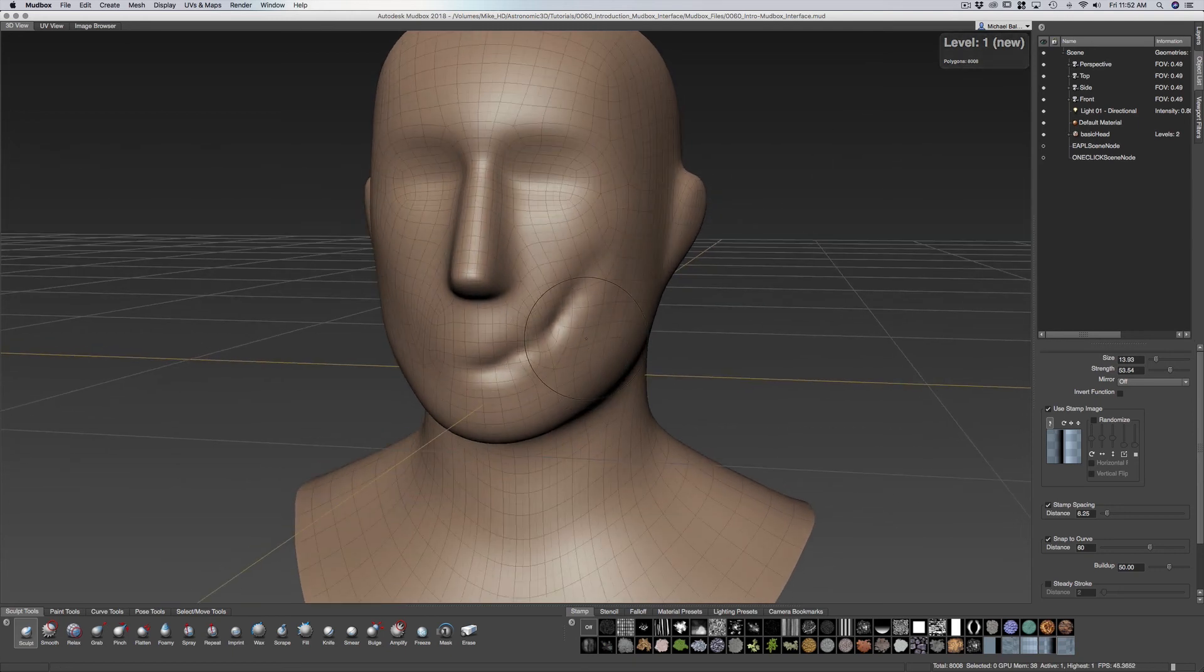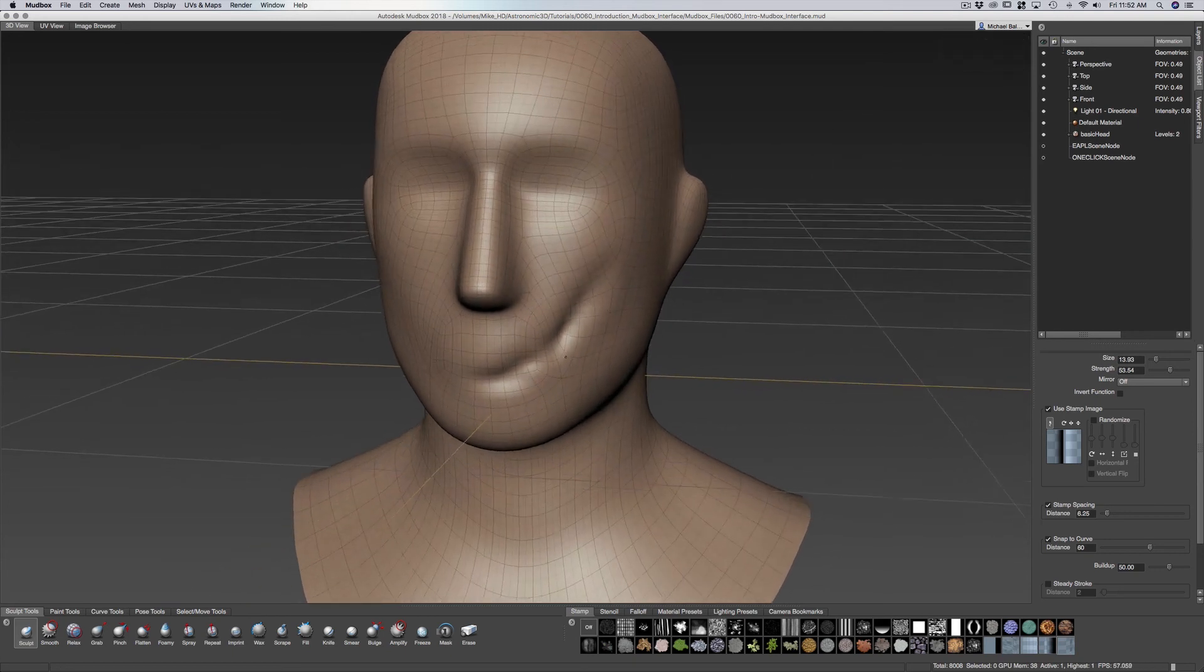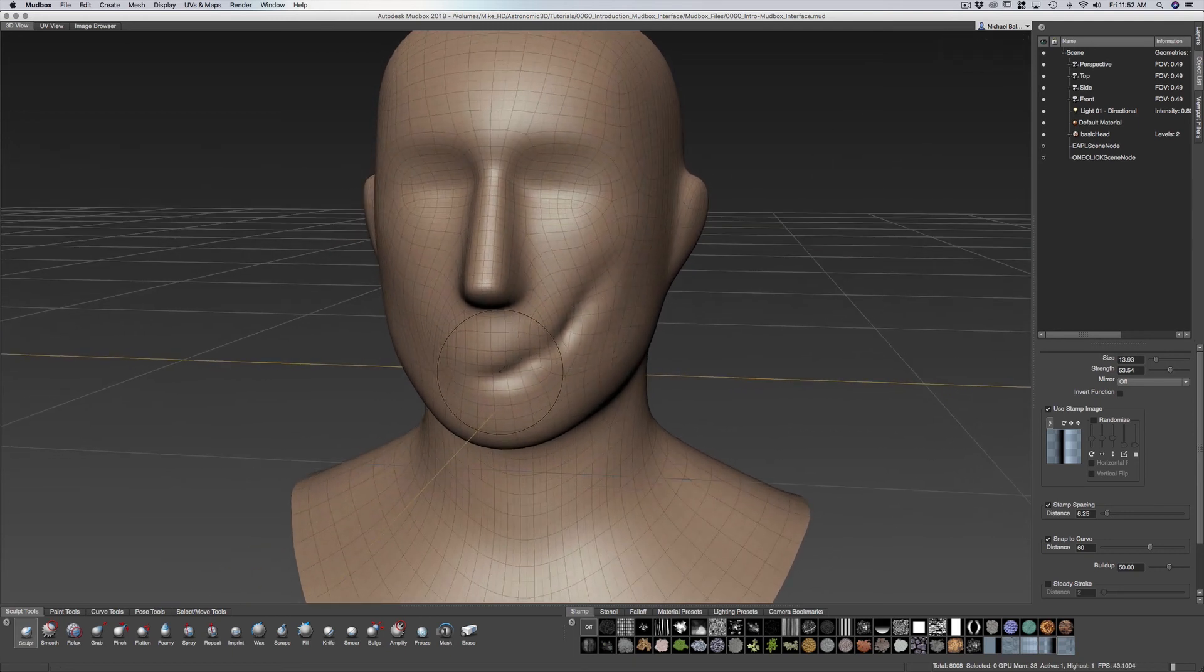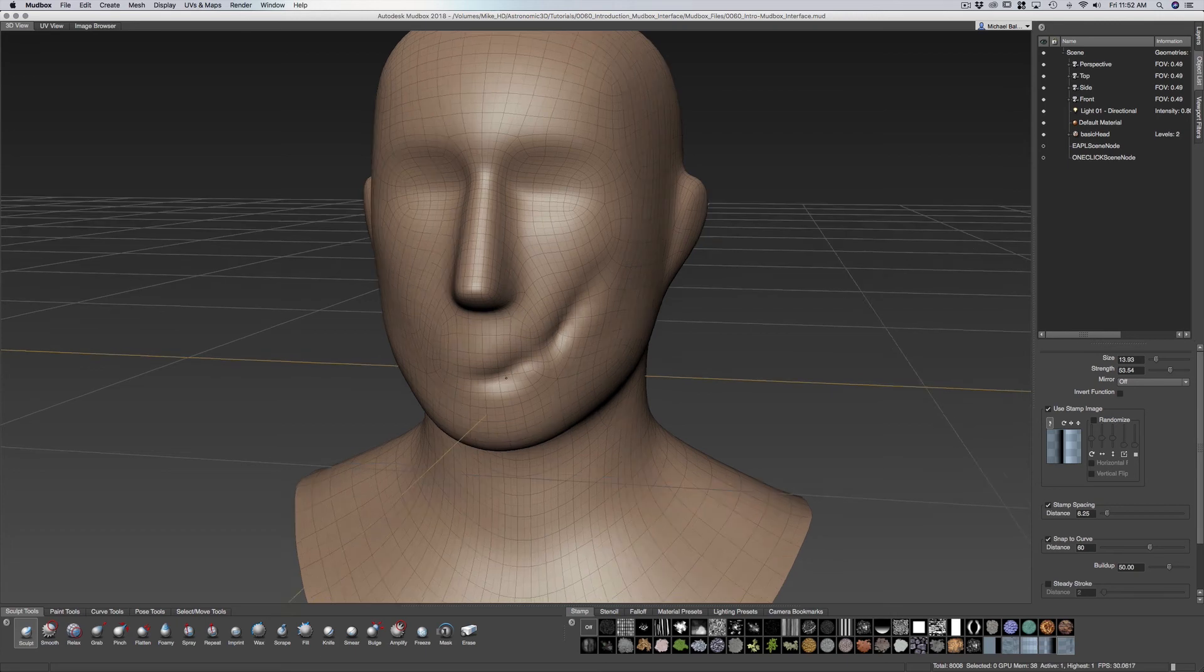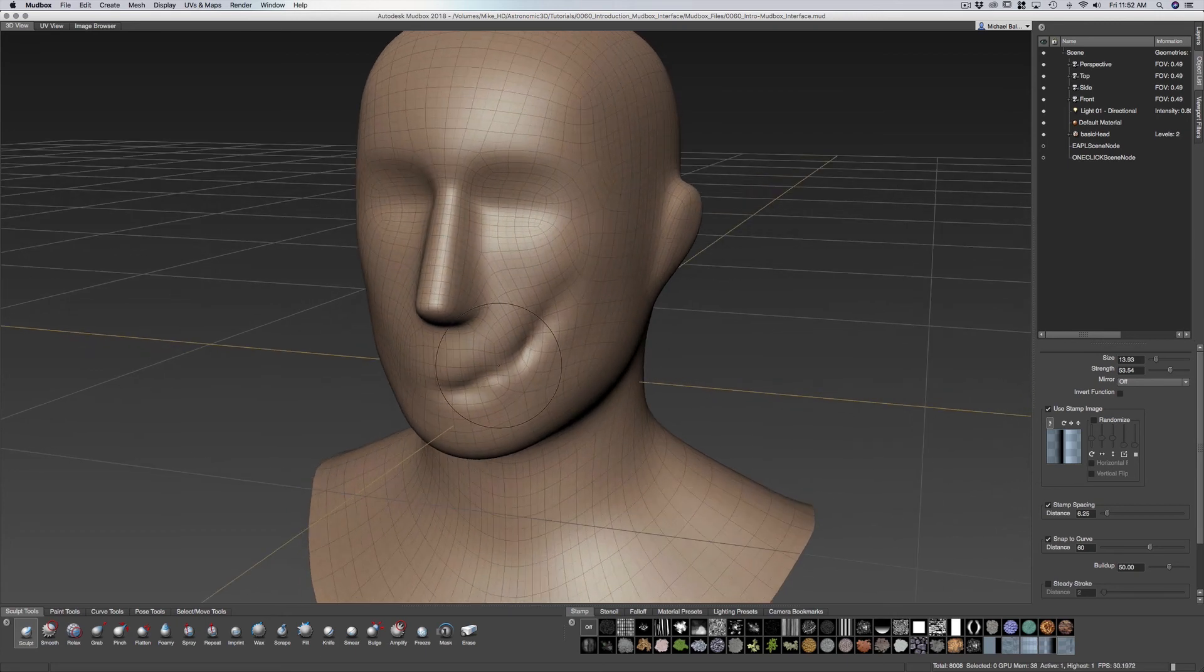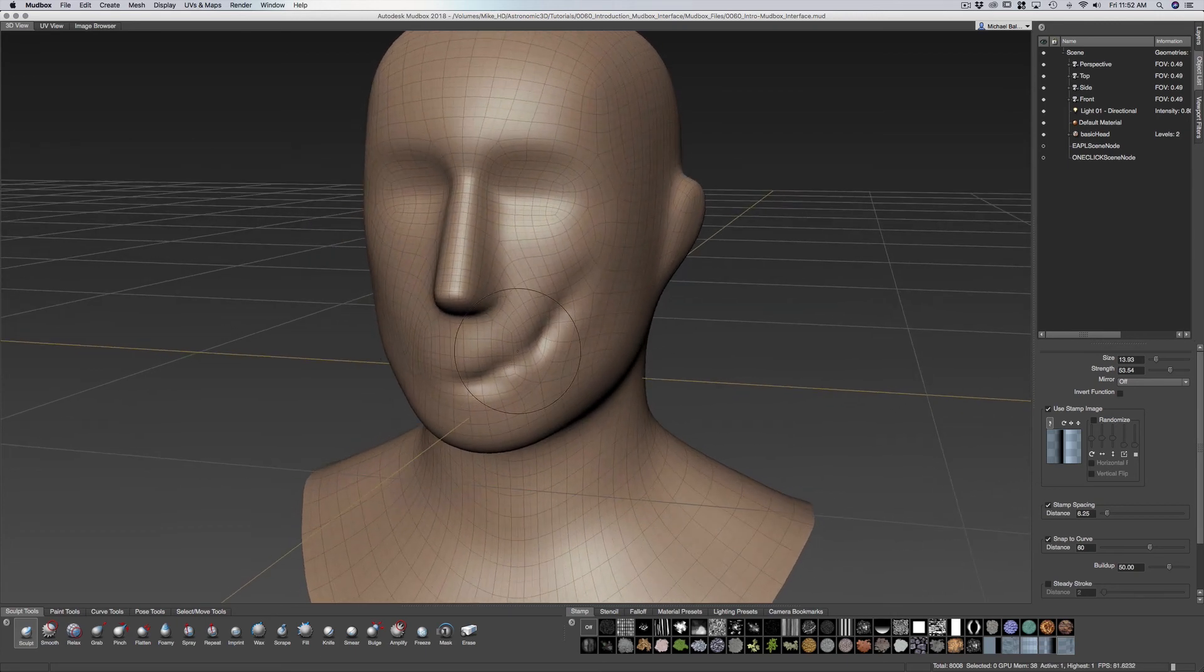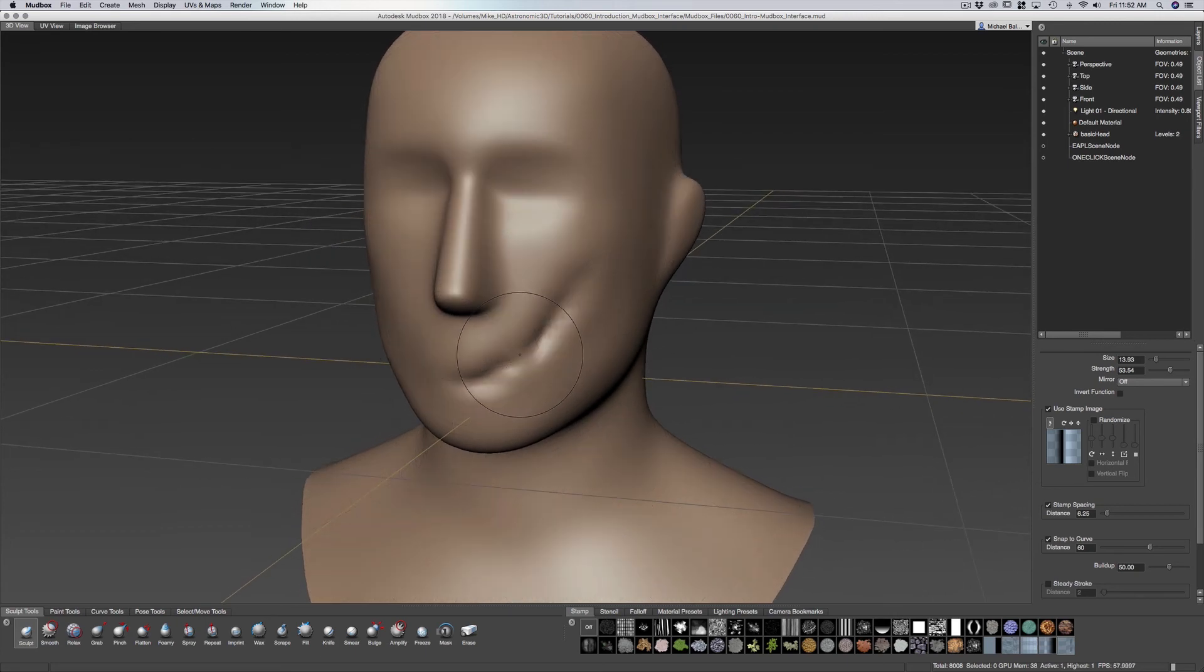And I'll press W on the keyboard to give you an idea of how that subdivides. So it smooths it out as we move up.